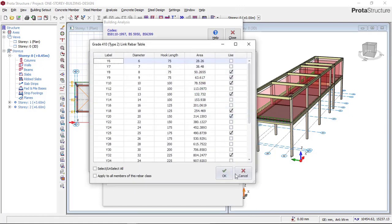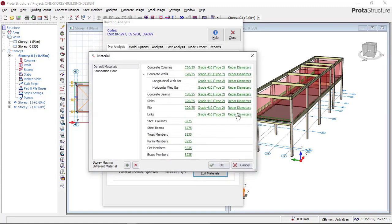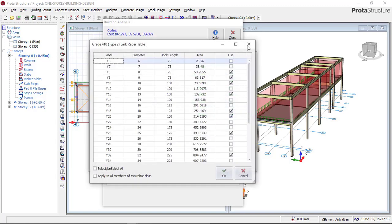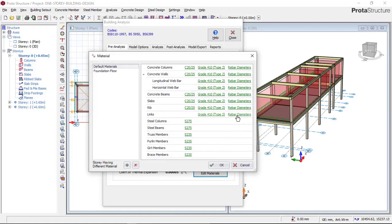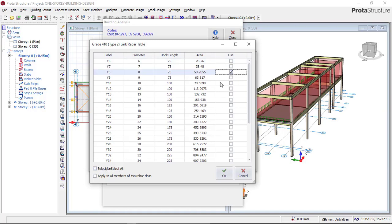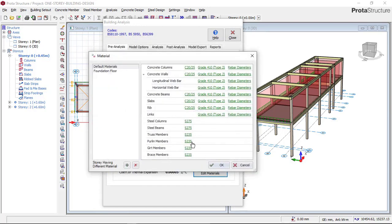For links (stirrups), click on the Links section and choose the bar diameter for links. Set the minimum link diameter to 8mm and the maximum to 10mm, as you can see there. Then click OK.